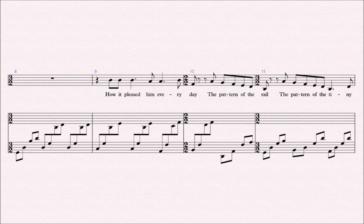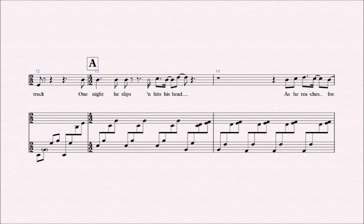How it pleased him every day, the pattern of the rail, the pattern of the tiny track. One night he slips and hits his head.